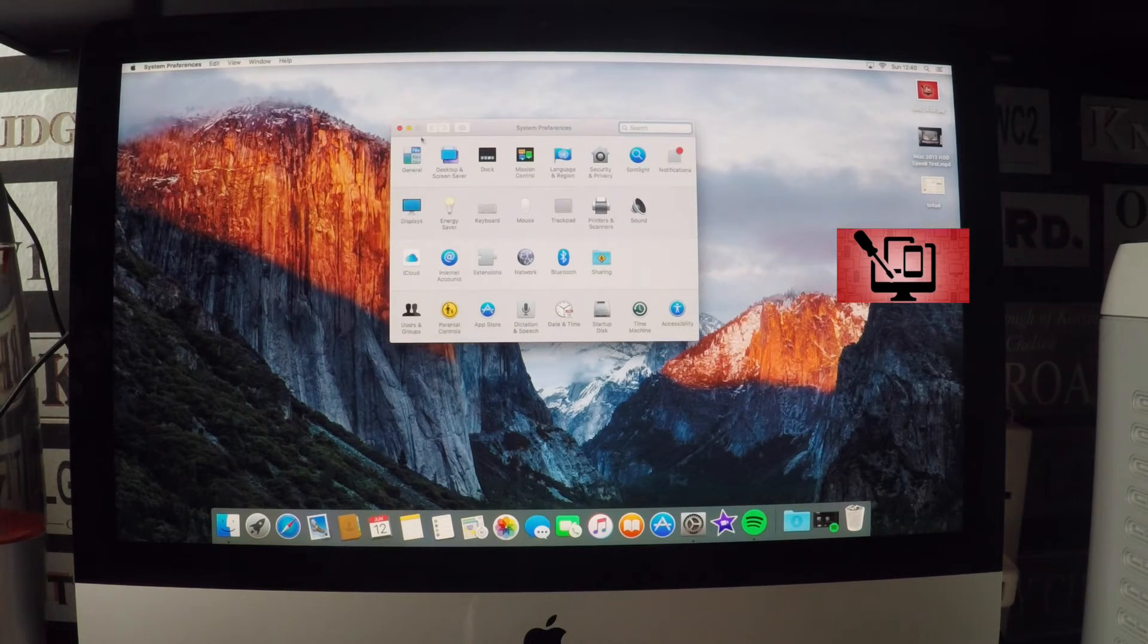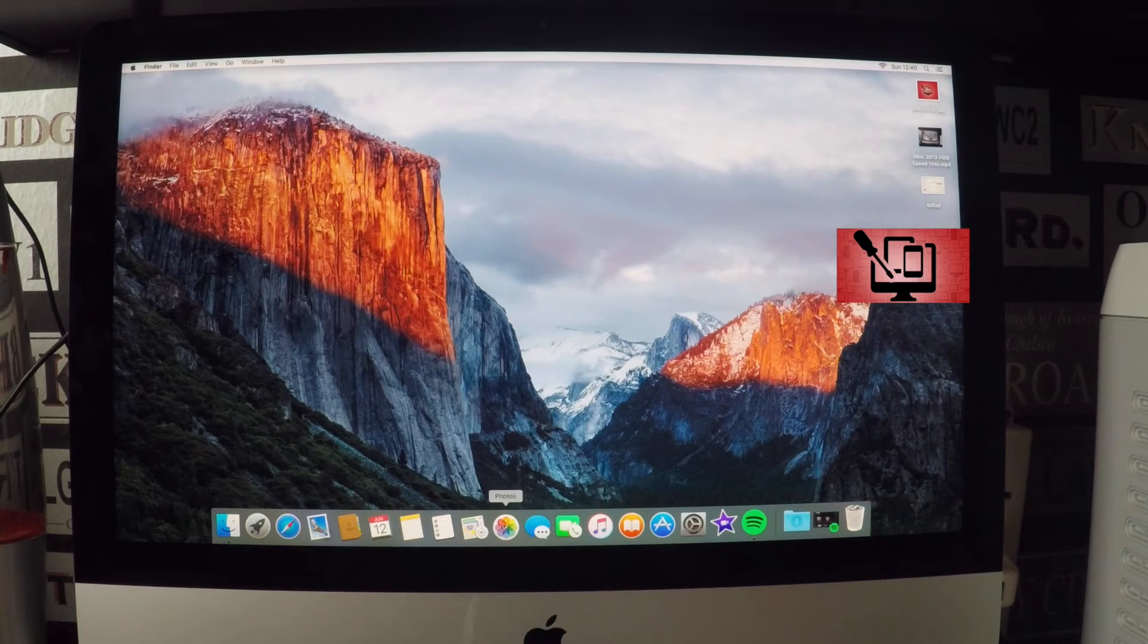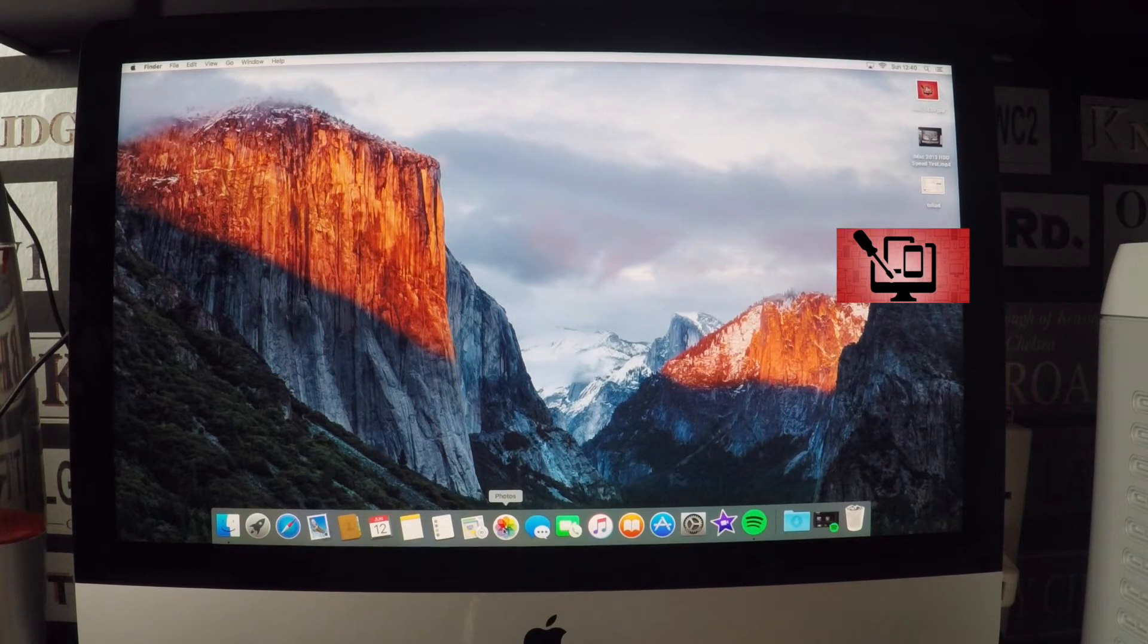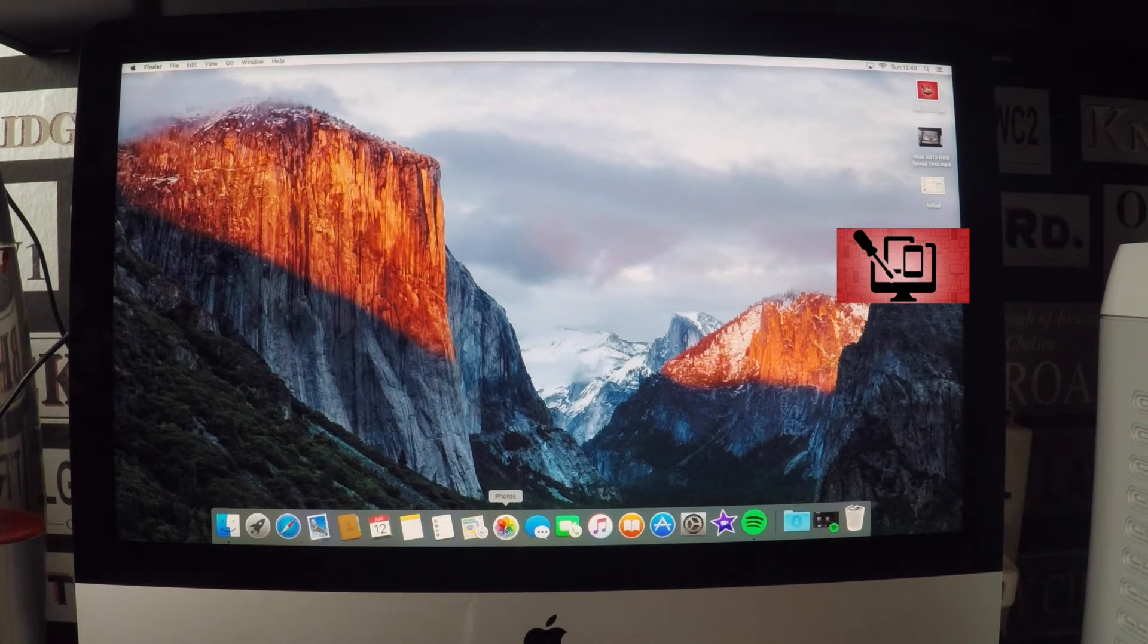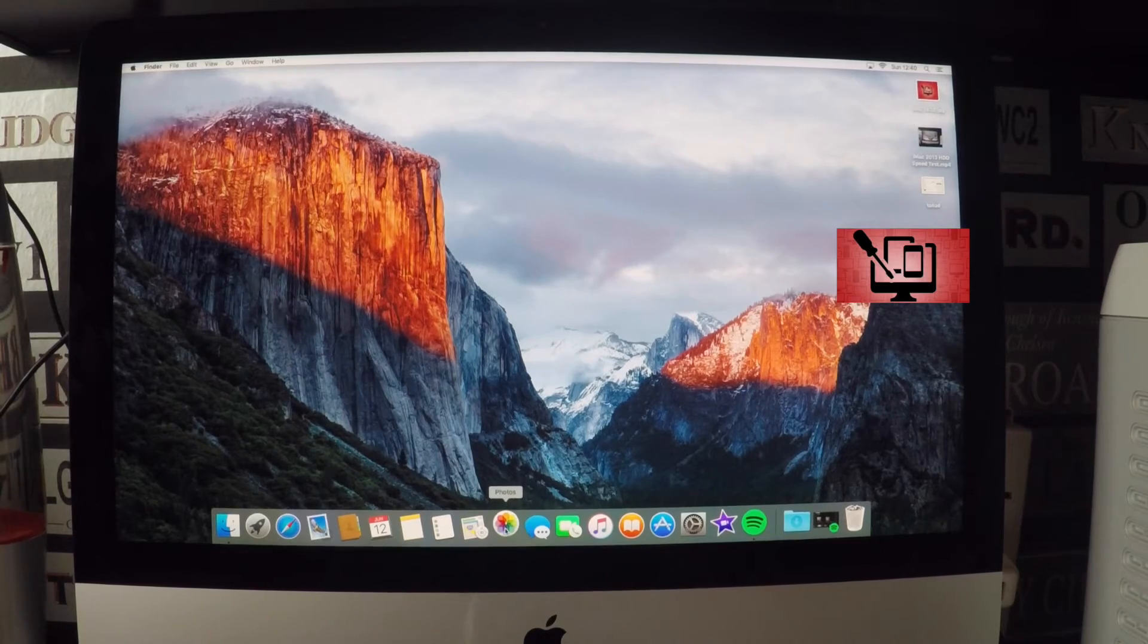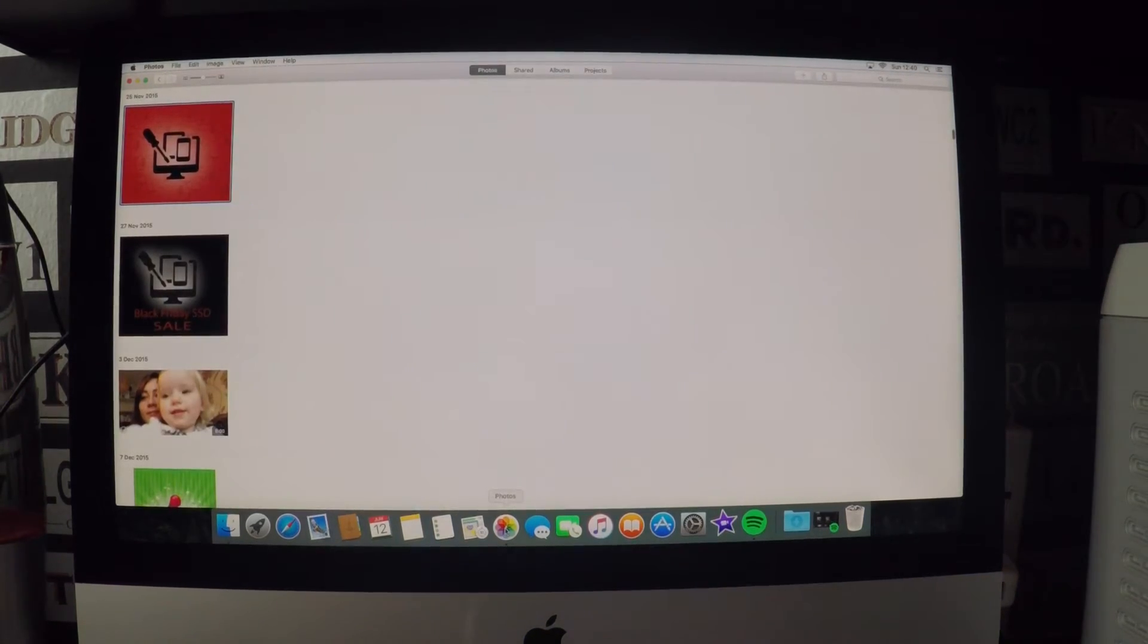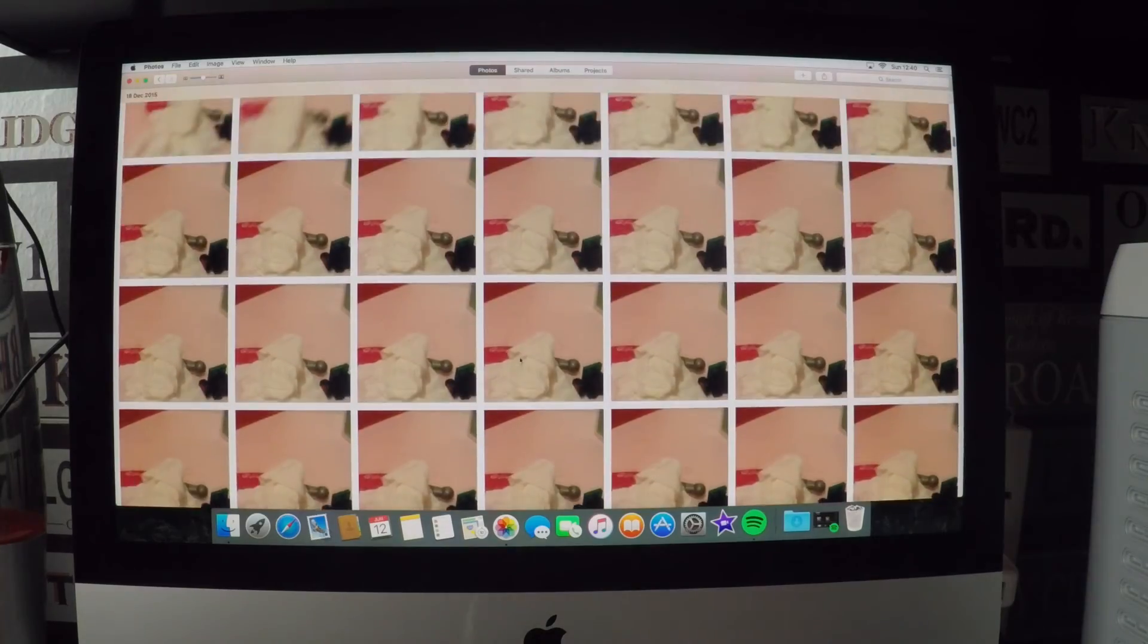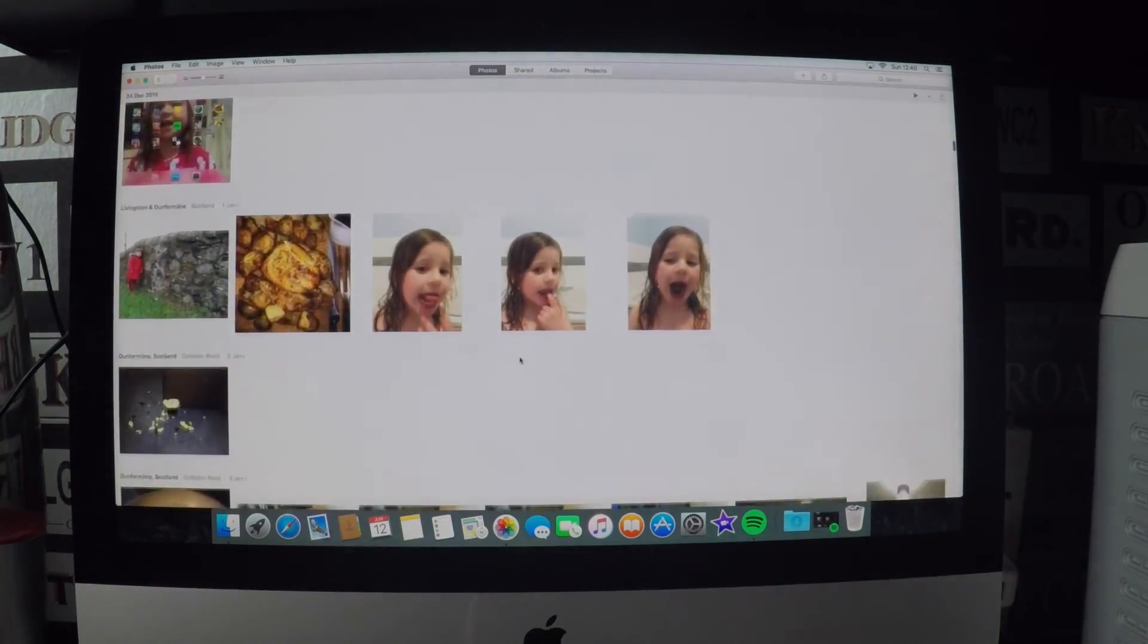Let's see how long it takes to load up that 150 gigabyte photo library. That's ready to go now. These are all pictures that my daughters take on their iPads and stuff.